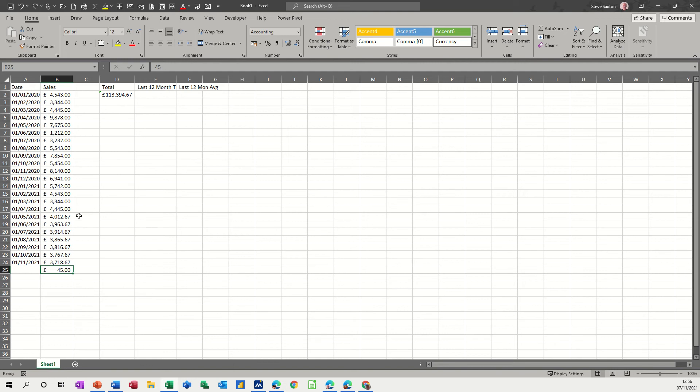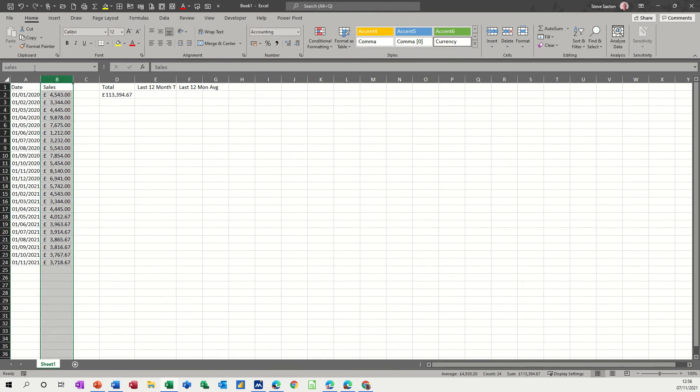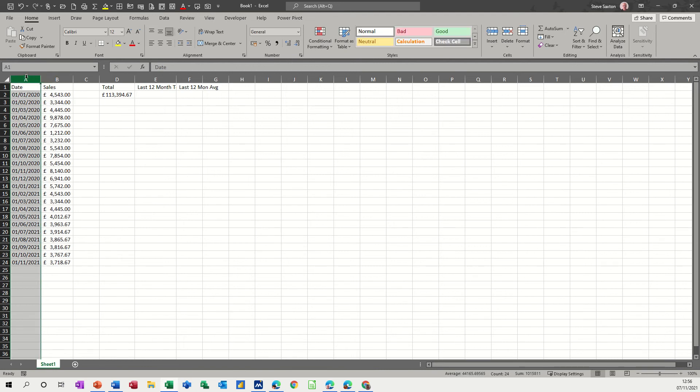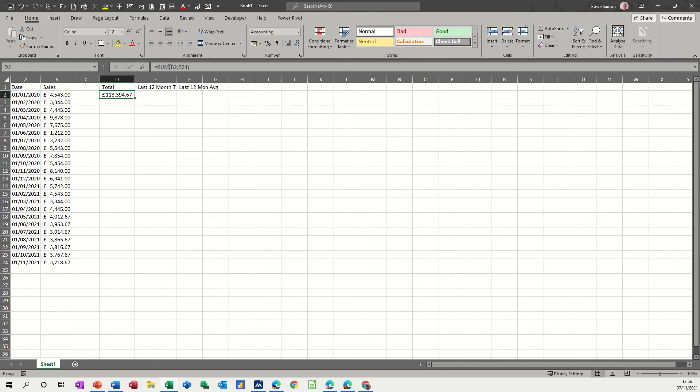So I want to name these columns, so no matter what goes in this column, it will be picked up. So I'm going to highlight the whole column and call it sales, and I'll highlight this column and call it date. So I've now named that.